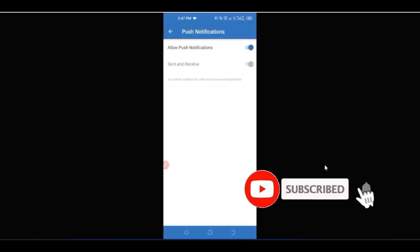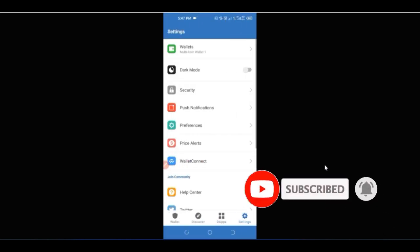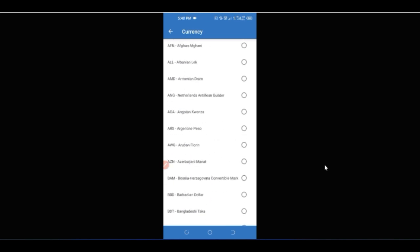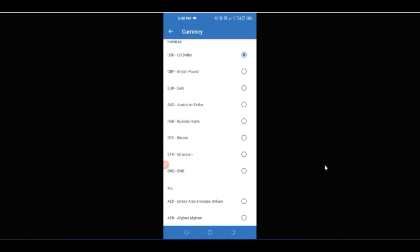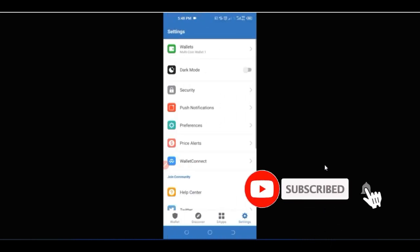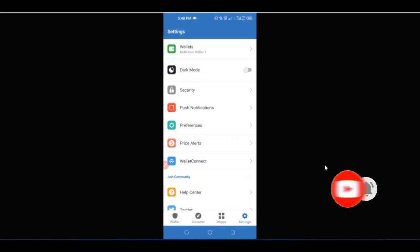Under Push Notifications, you can choose what alerts and notifications you want to receive. Under Preferences, you can change the currency display to your local currency — all supported currencies are listed there, so just select the one you want.